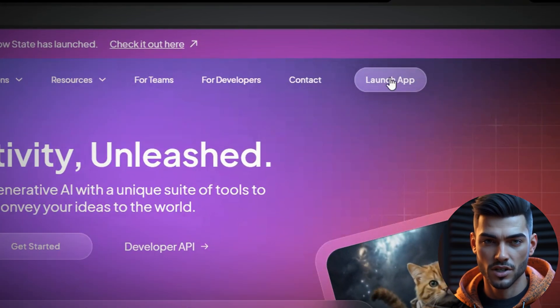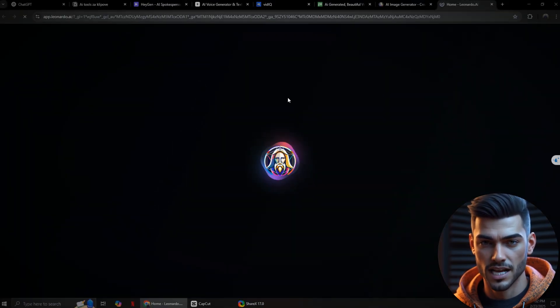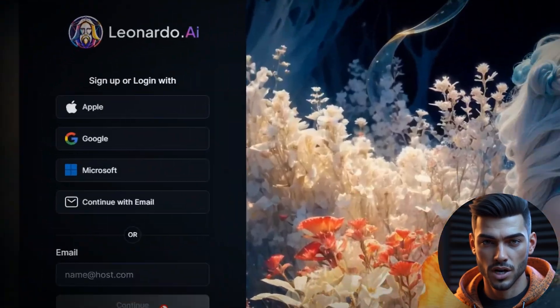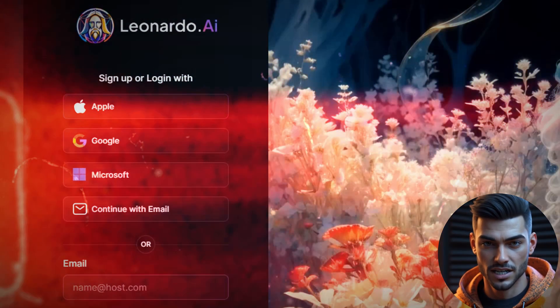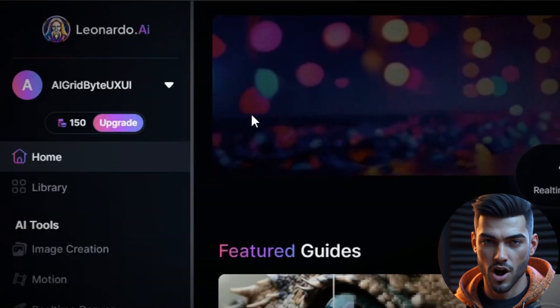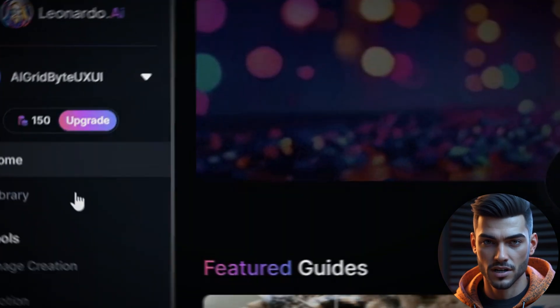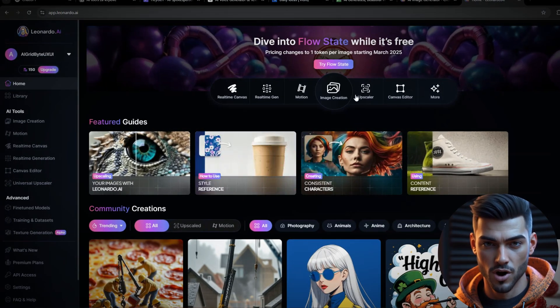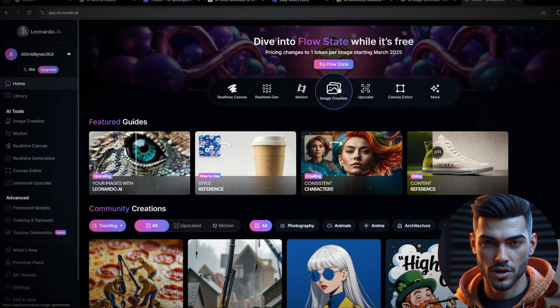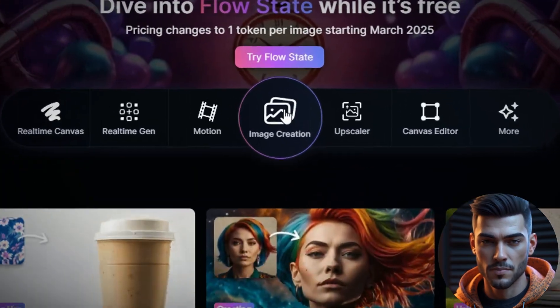Click Launch App and log in. If you haven't created an account yet, sign up quickly and easily. Since I'm already logged in, we can move forward. Now click on Image Creation.